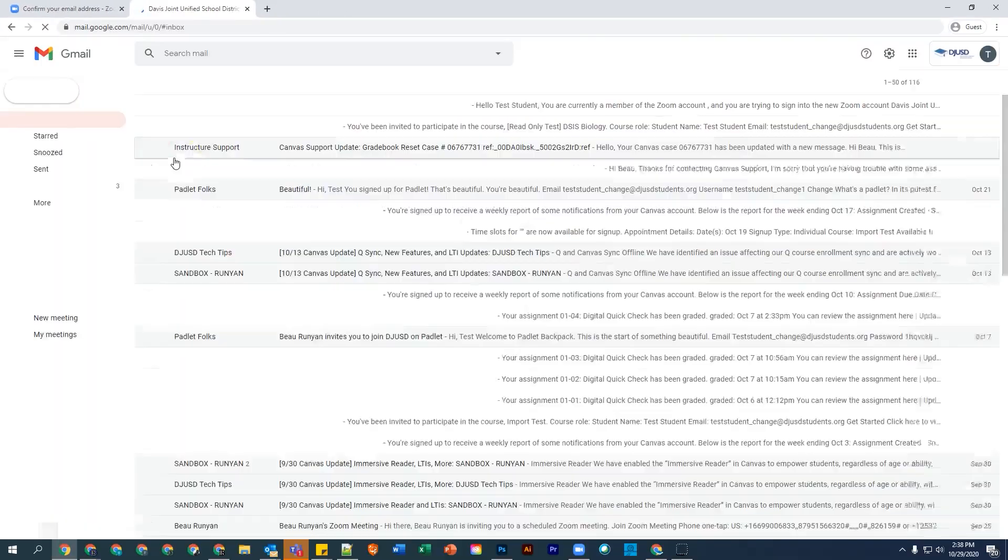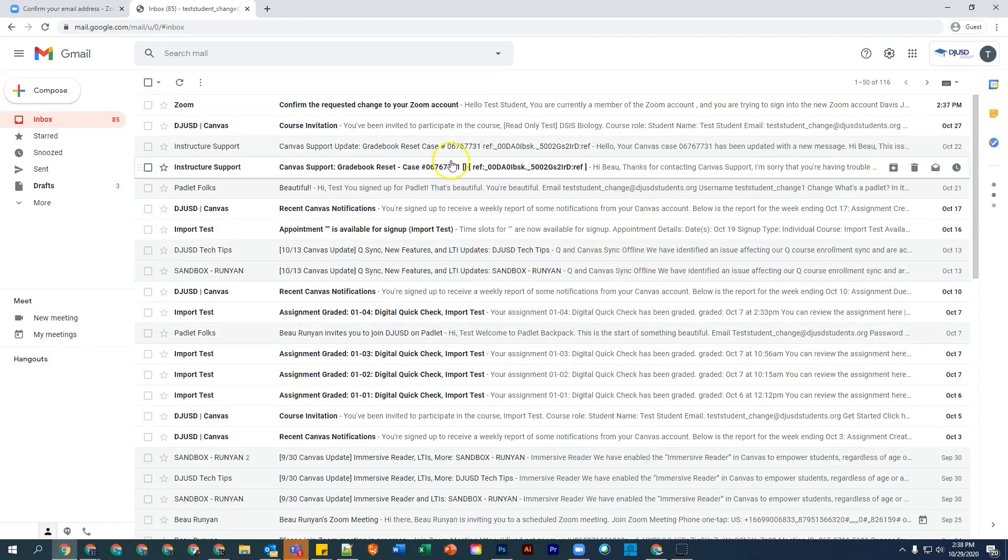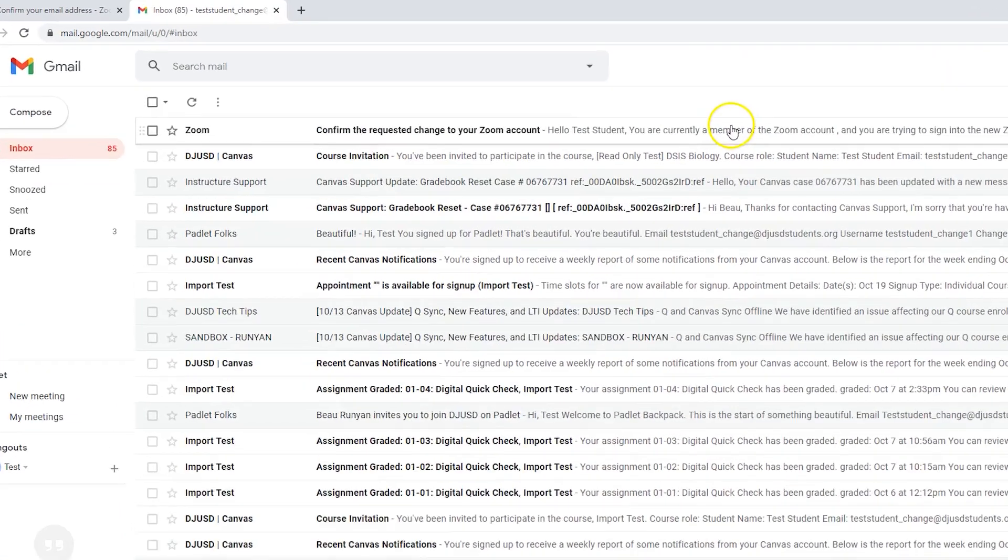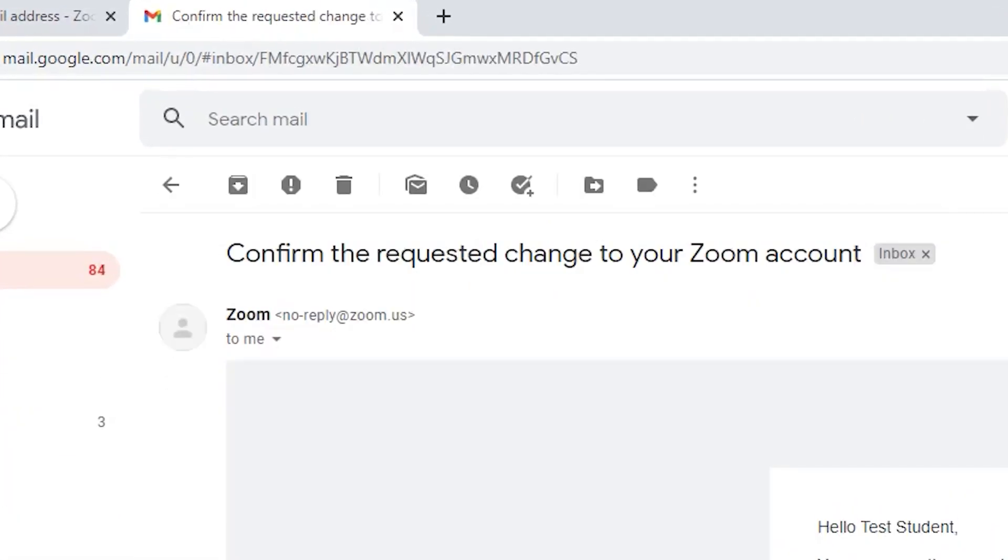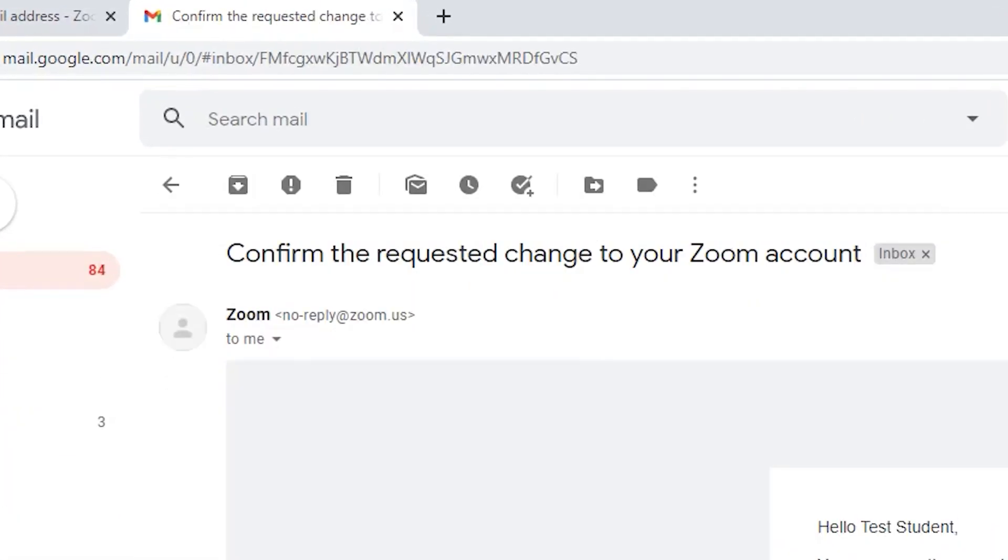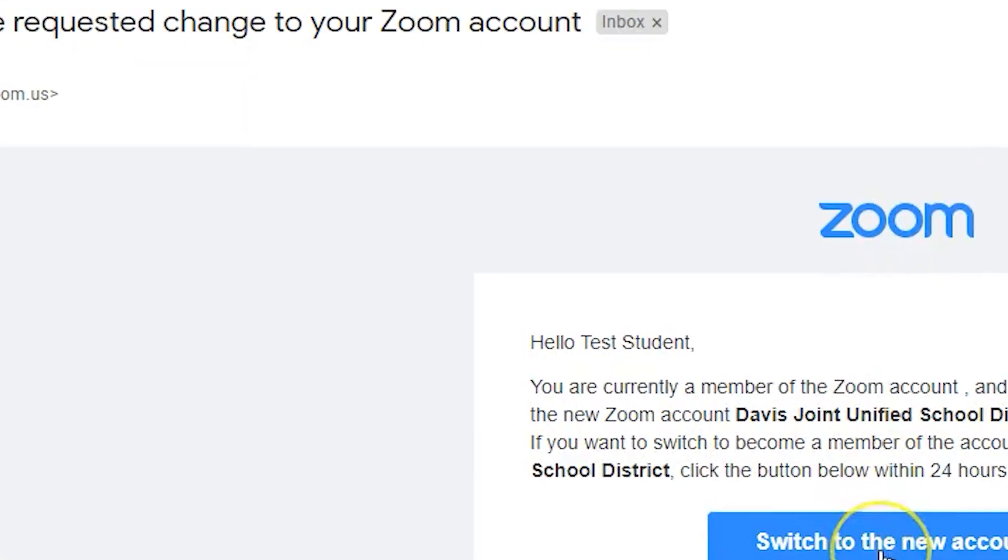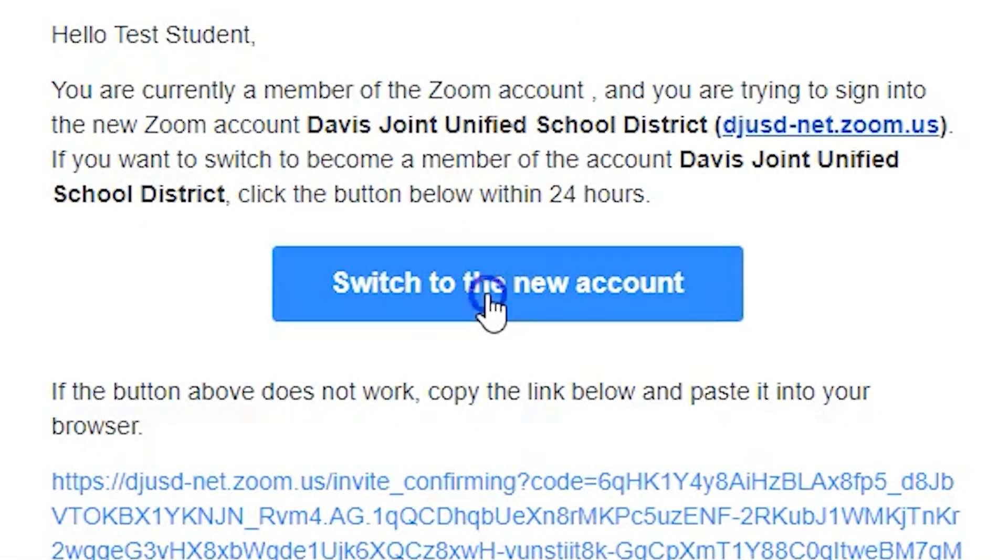Look for and open the most recent email titled Confirm the Requested Change to Your Zoom Account, and select the Switch to the New Account link in the email you received.